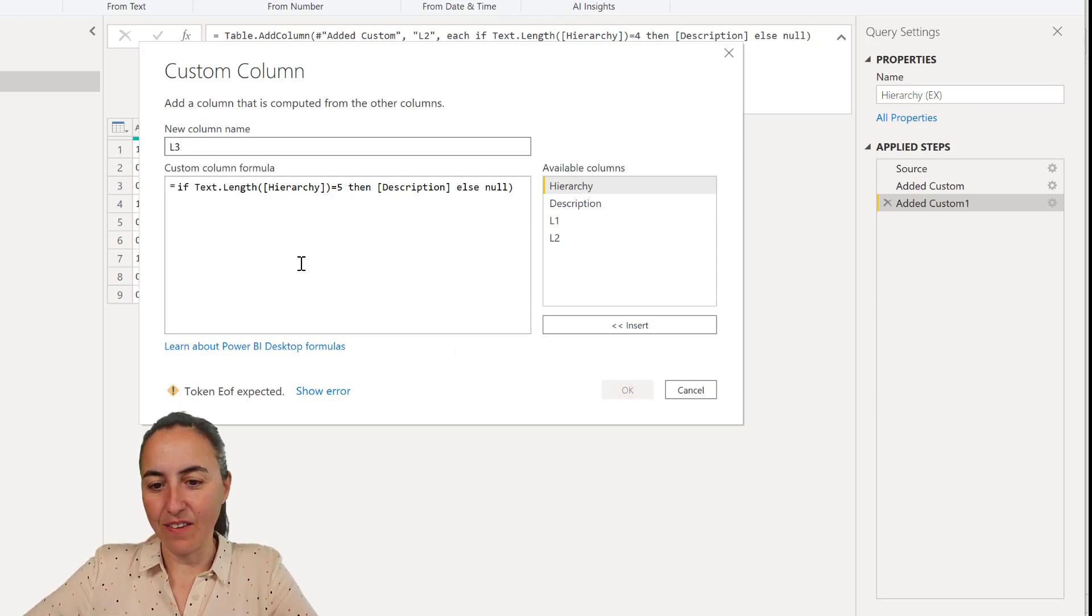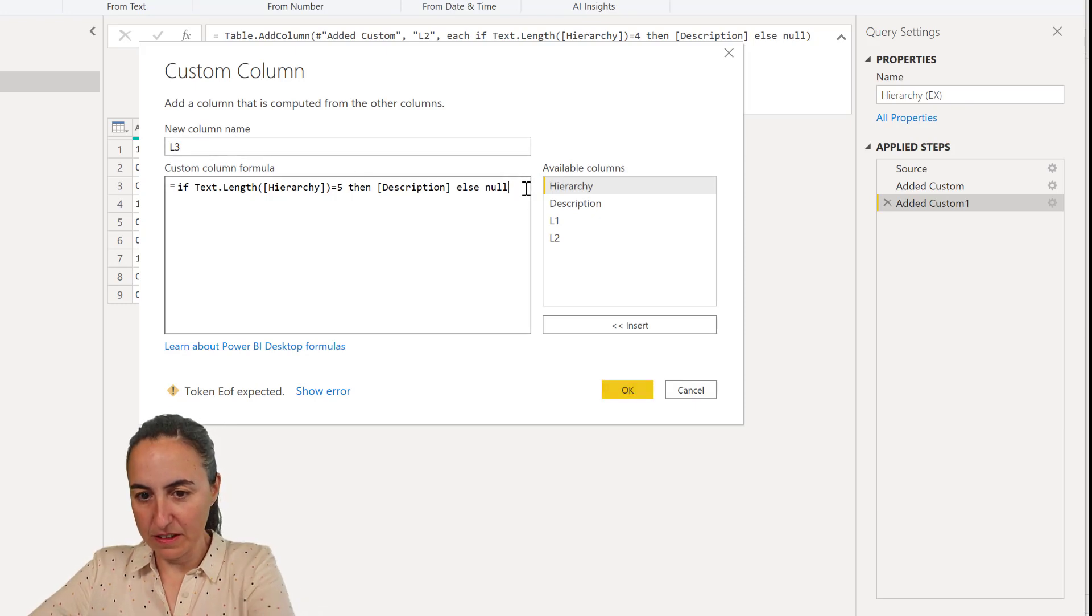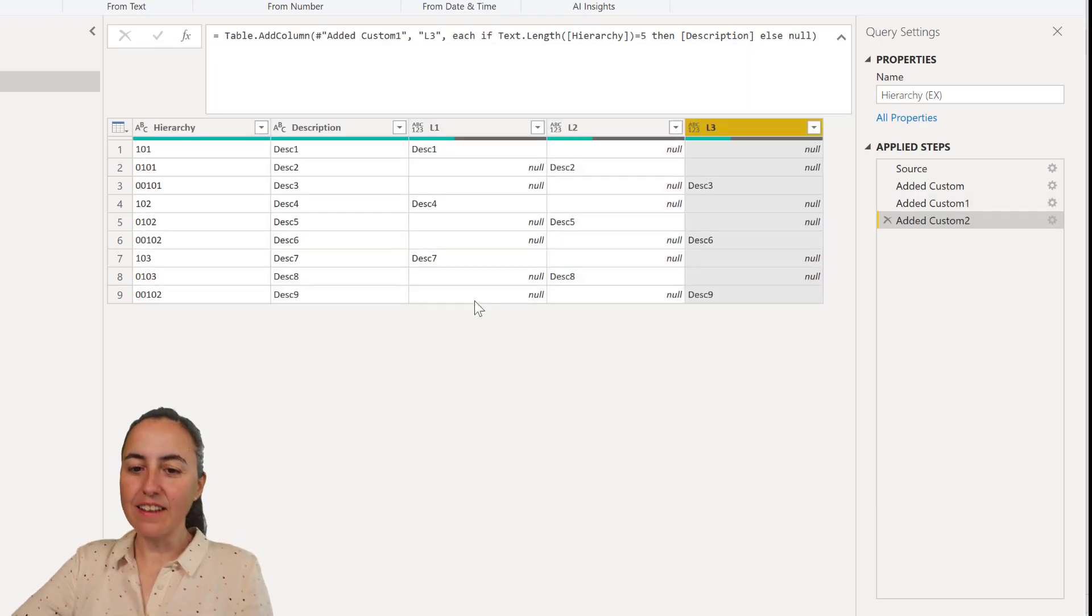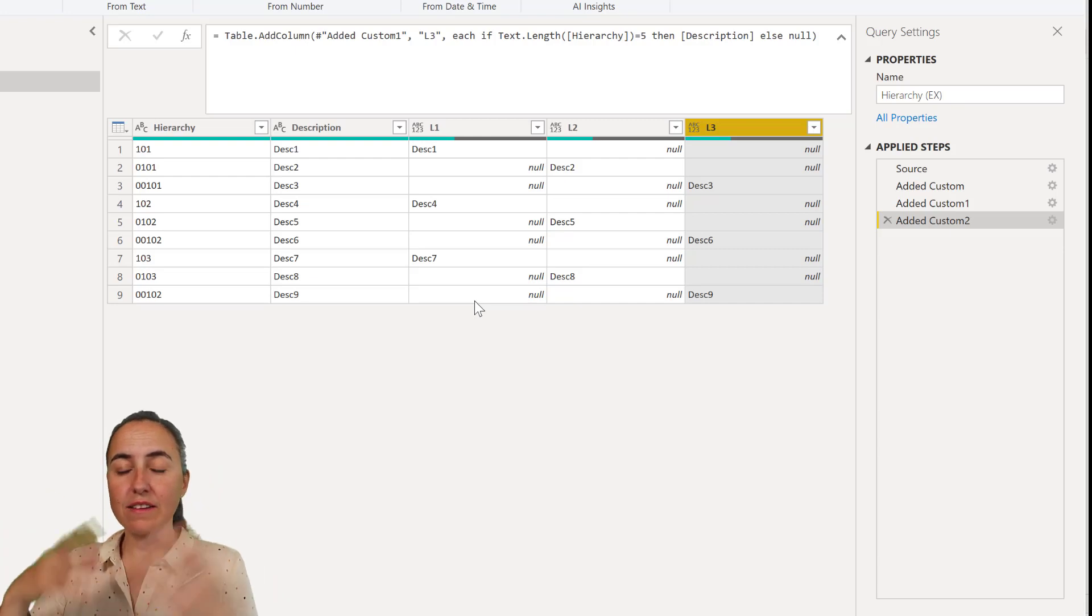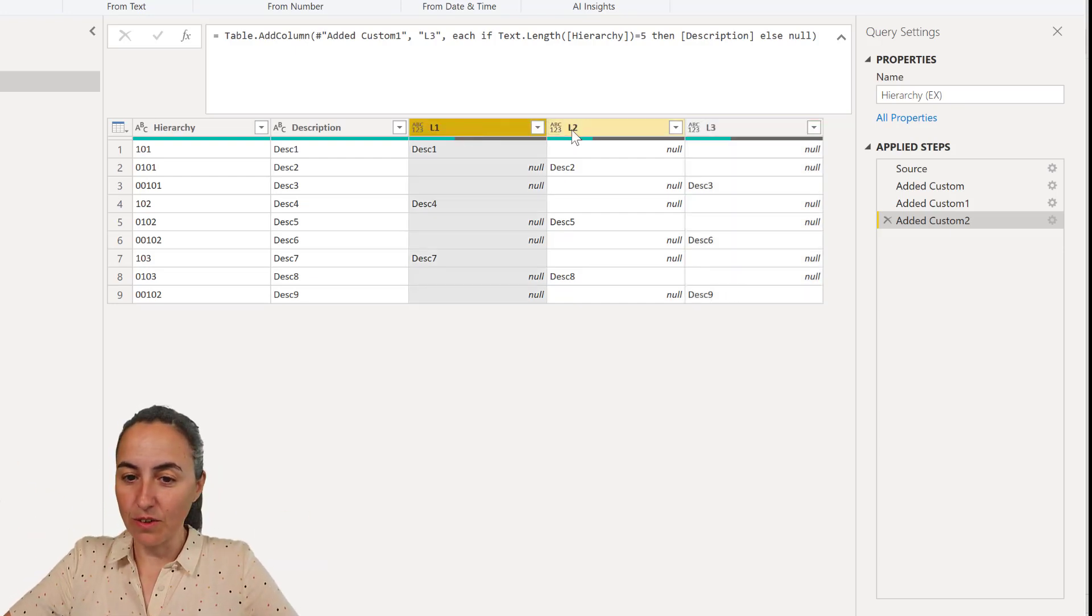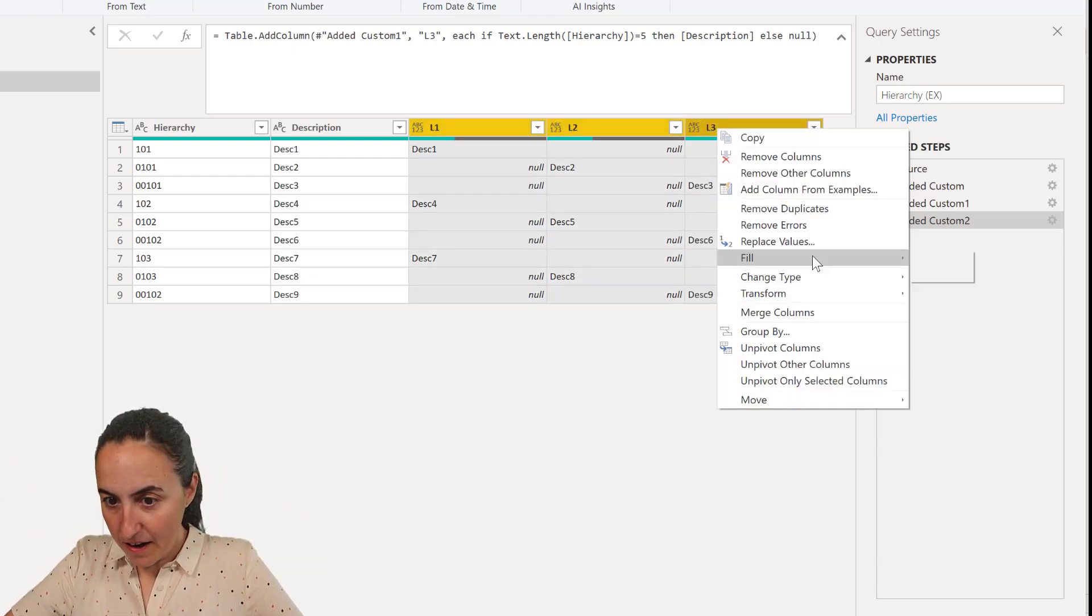So here we put custom level 3. There you go. And remove the last parenthesis. So now we have level 1, level 2, level 3. And then you might think, now it's easy. You just go in there and do a fill down.